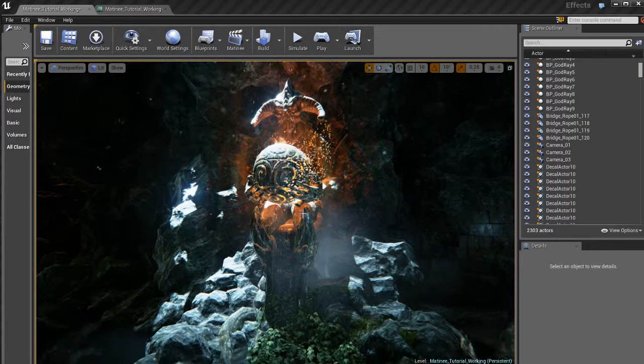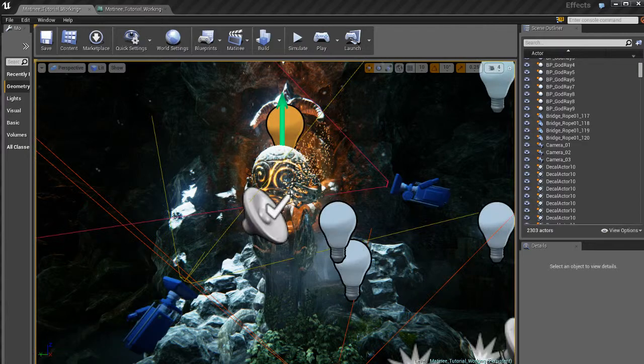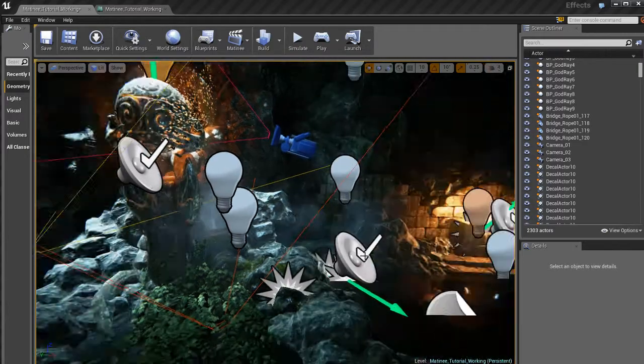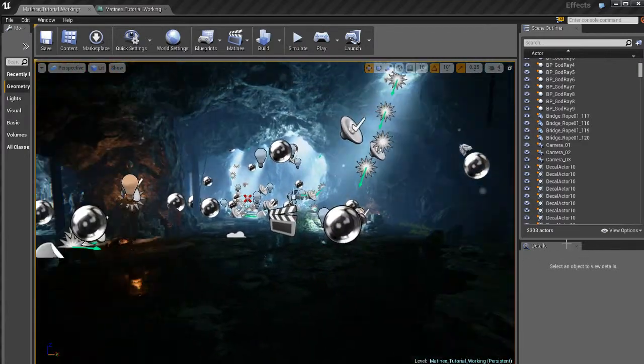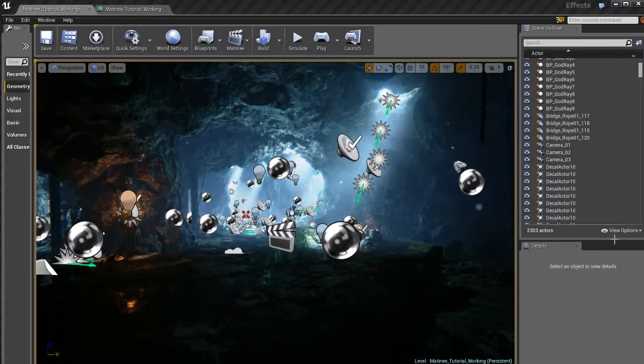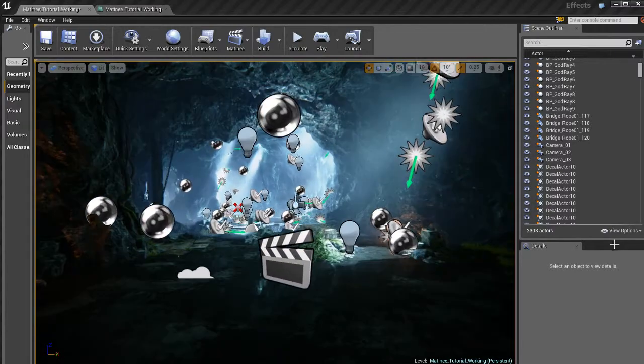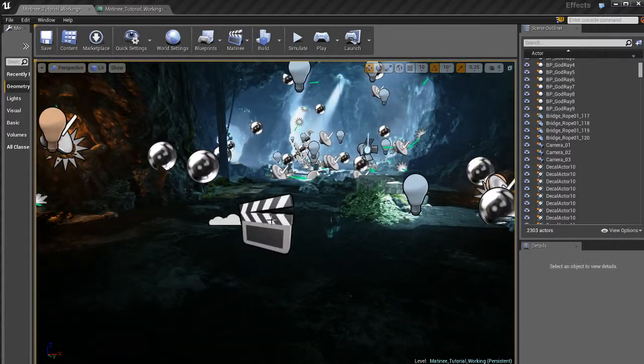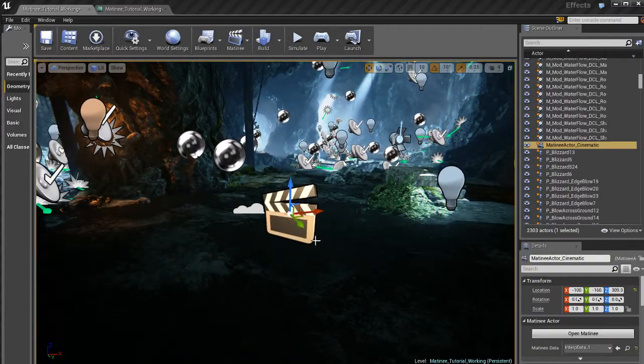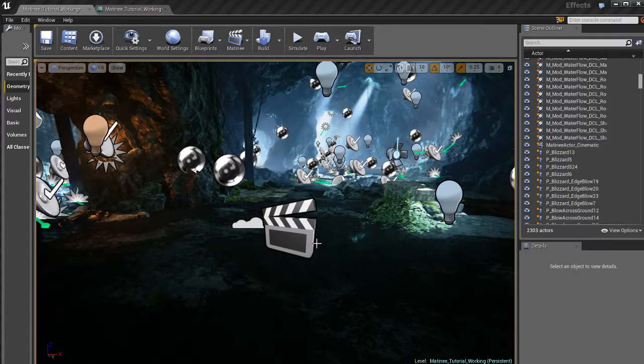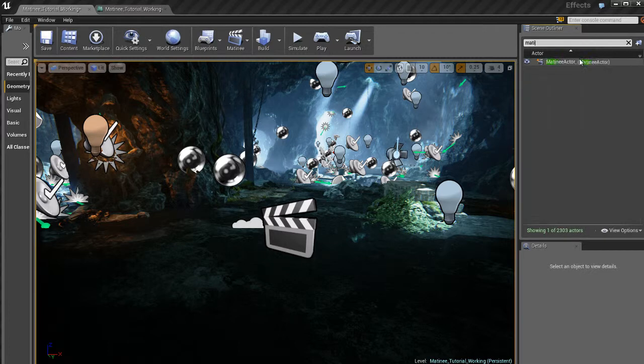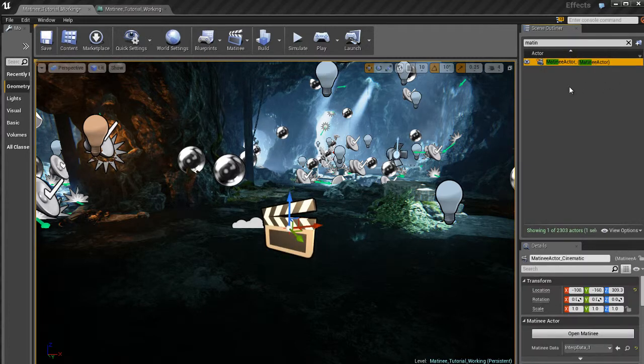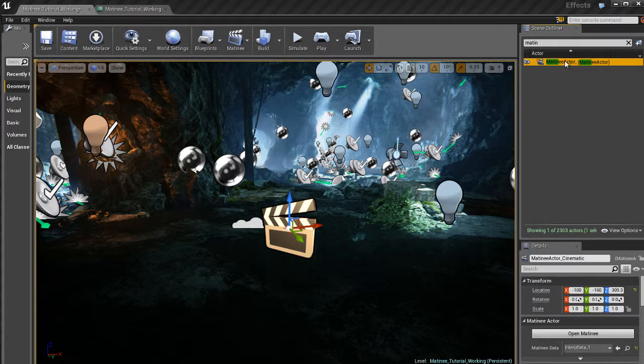Well, if you remember, in the beginning of this series of videos, we created a matinee actor and we placed it in the level. Now, I happen to remember that I placed it over here on top of these puddles. If you forgot where you placed it, it's very easy. Just come up here and do a search for matinee. You're going to see it here. And here's my matinee actor. And I called that matinee actor underscore cinematic in order to make it easier for me to be able to find it later.